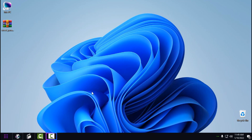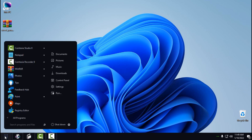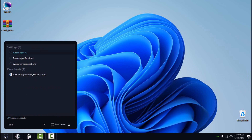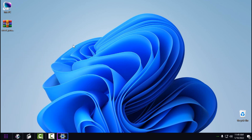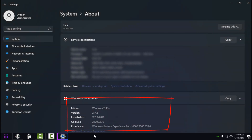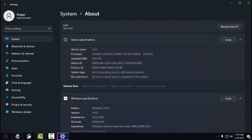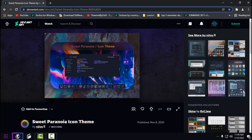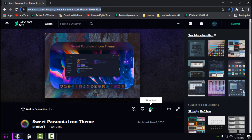First, I'm going to show you how to install the icon pack in Windows 11. Here in the Start menu I'll type 'about' just to show you what Windows I'm using — my Windows is Windows 11 version 21H2. In the description below, go to the link to download the Sweet Paranoia icon theme.